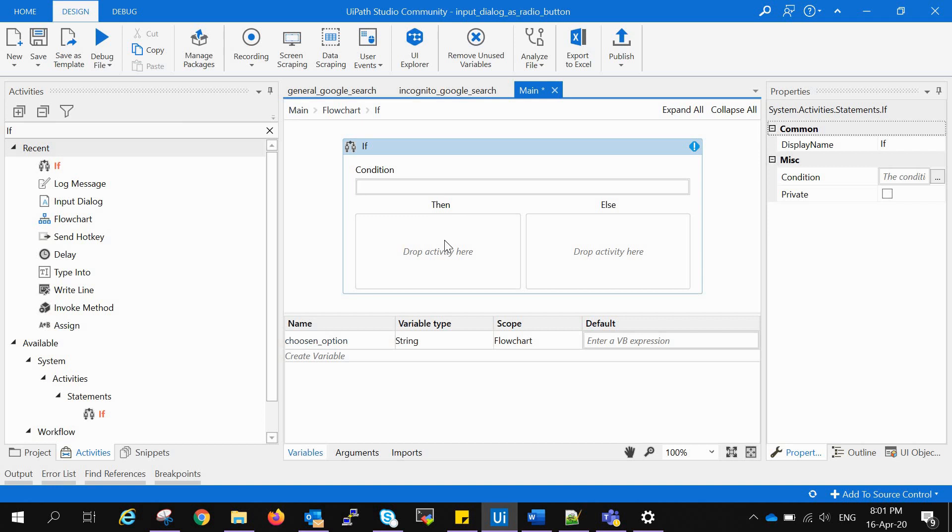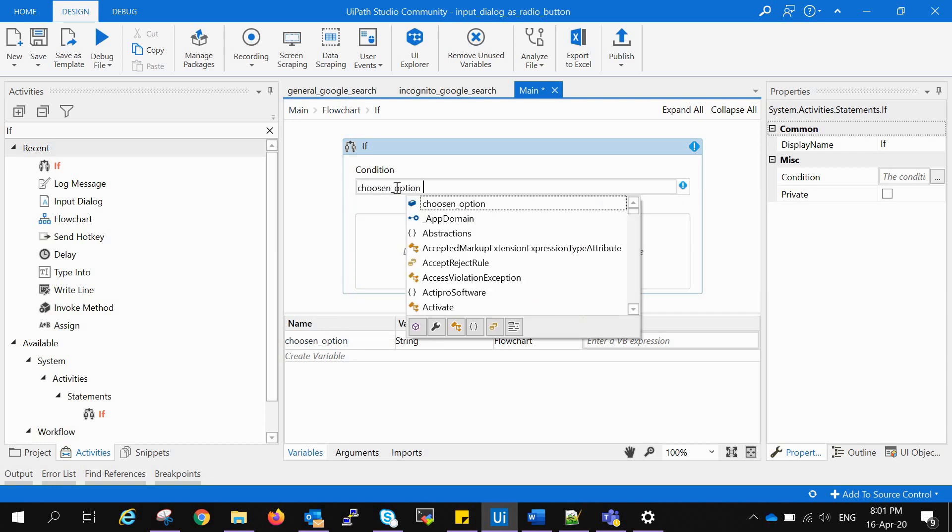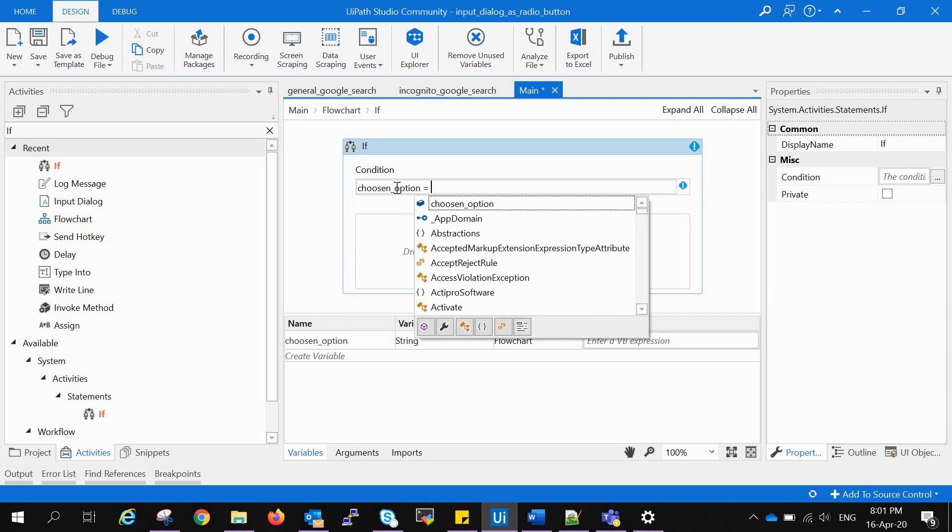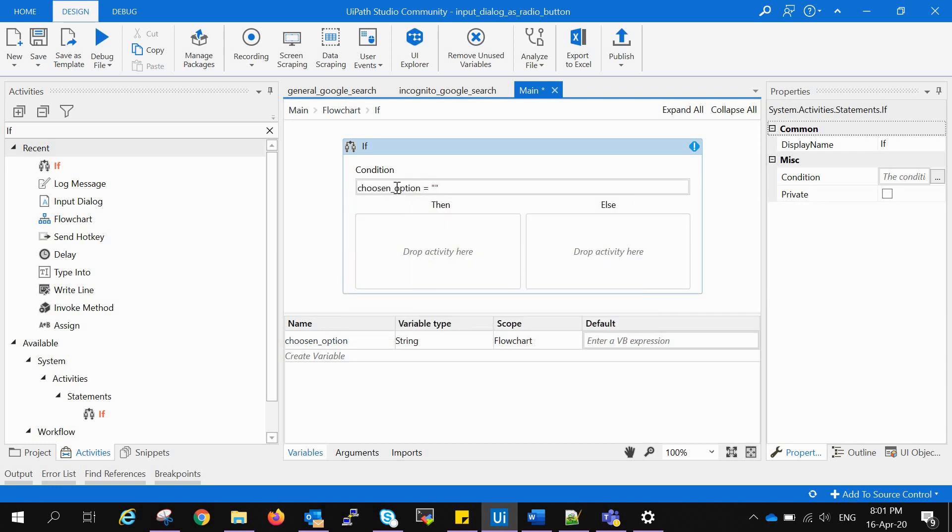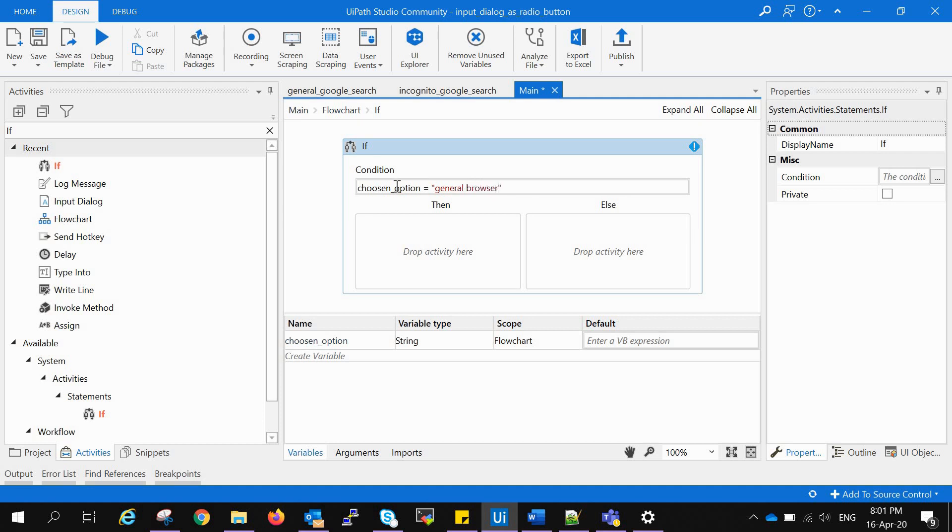In the condition, we have to give: if chosen_option is equal to the general browser, then what we have to do is go for the general search, and else we have to go for the incognito search.